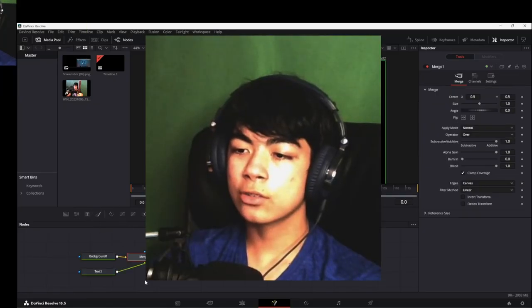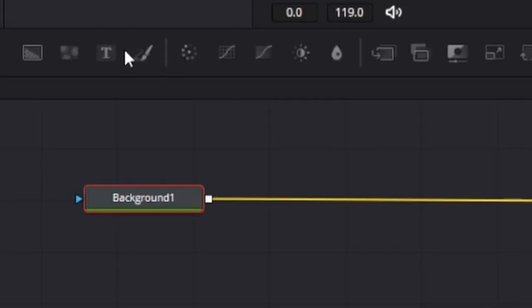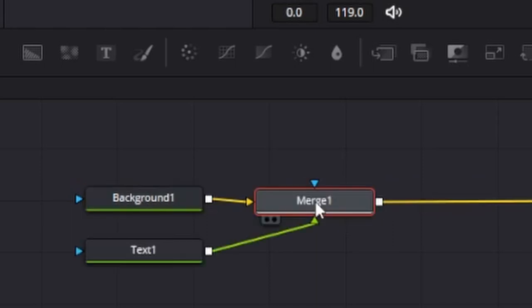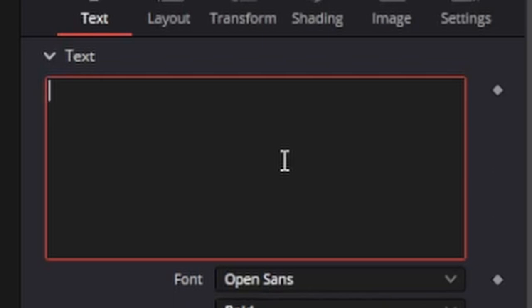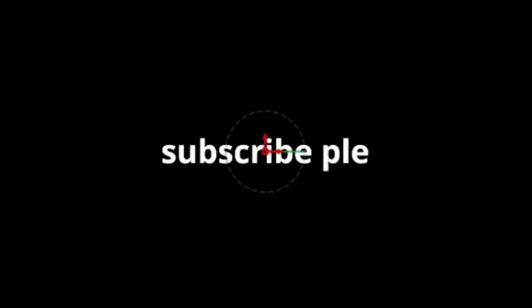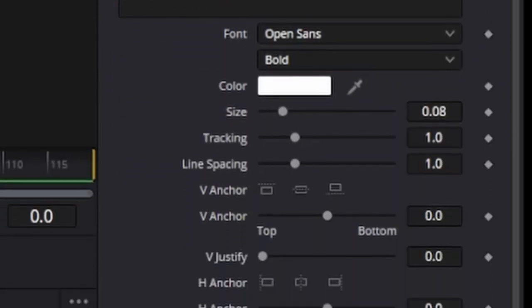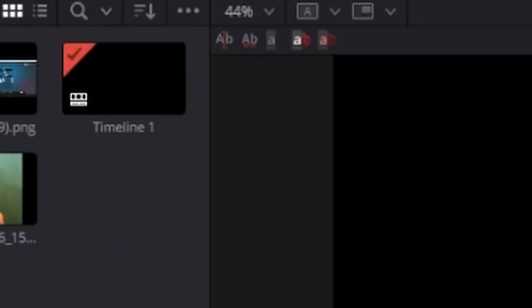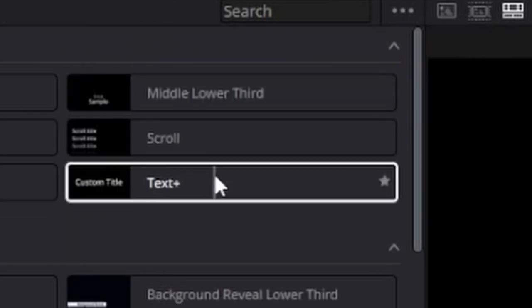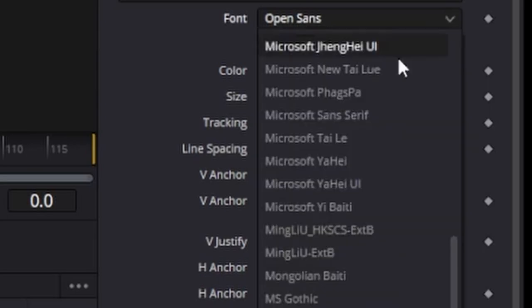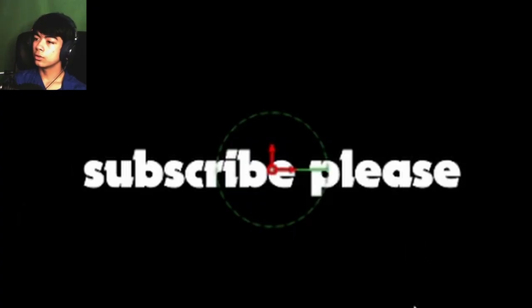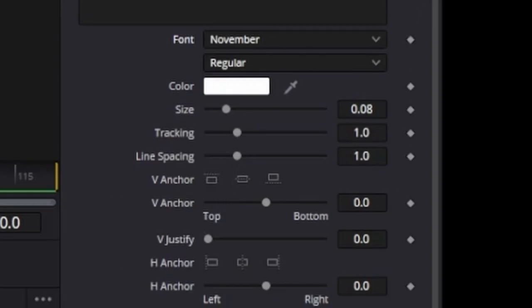Now I'm going to be showing you guys the Text Plus node. You can drag the Text Plus node and then drag it over in the blue right here and let go, and it automatically creates the Merge node for you. It also adds the Text node, and then I can add whatever I want. This Text node right here is really customizable — it's more customizable than the default Text Plus node. In here, you can type whatever you want, you can also change the font, and you can change all of this stuff.